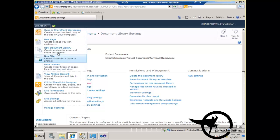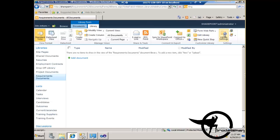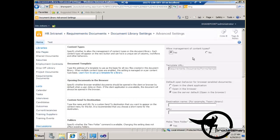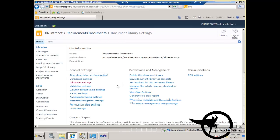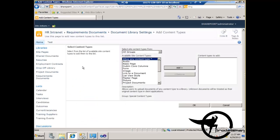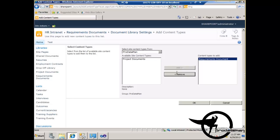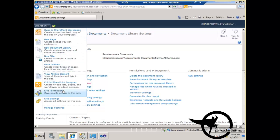Now we've got our project documents document library. Let's add one more document library called 'requirements documents'. We create that with the default settings, then go to library settings, advanced settings, and again allow the management of content types. We scroll down, click OK, and then in the content types section we add from existing content types our requirements documents content type from the ProDataMan group. So now we've got two document libraries with content types applied: the project documents library and the requirements documents library.